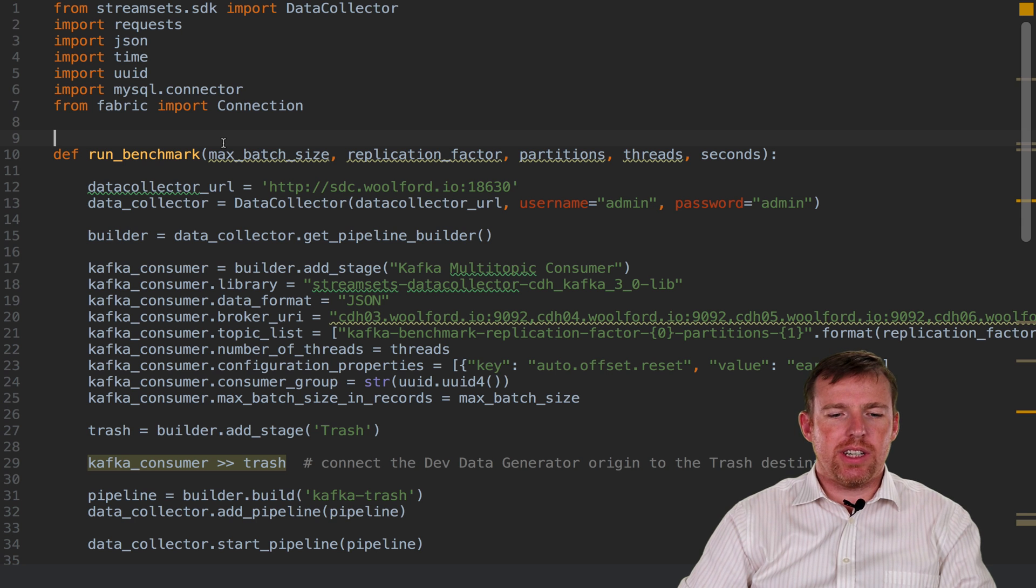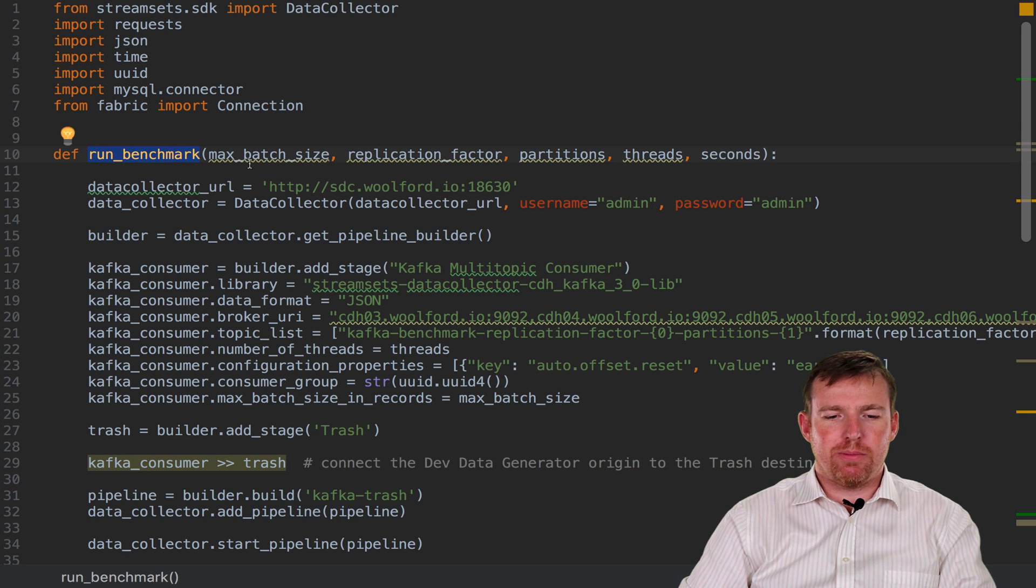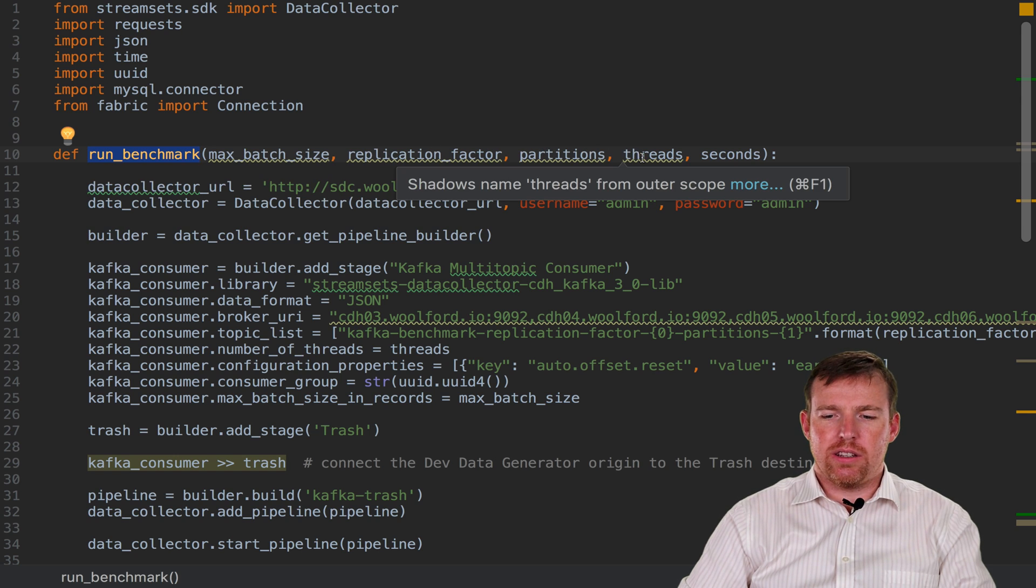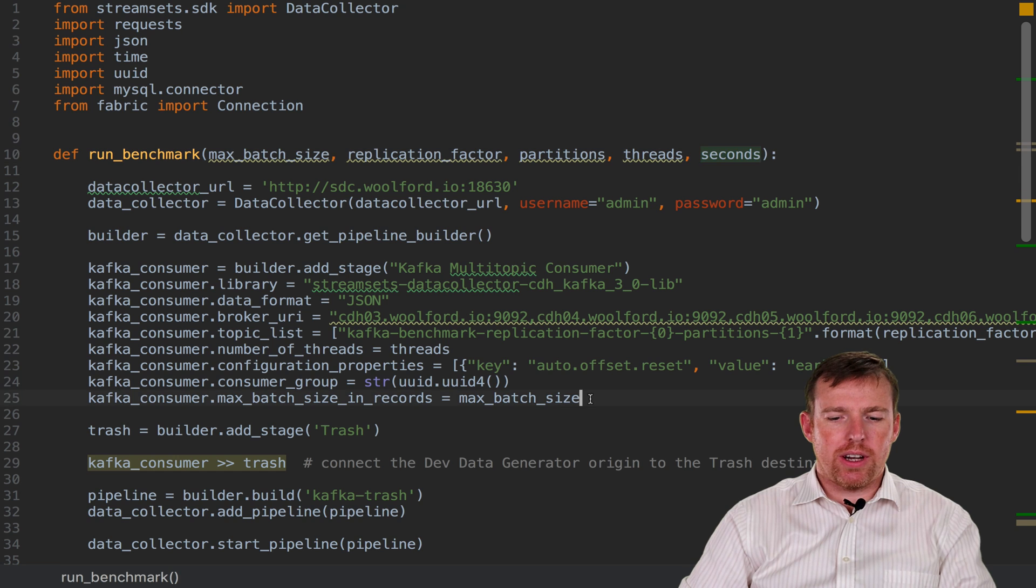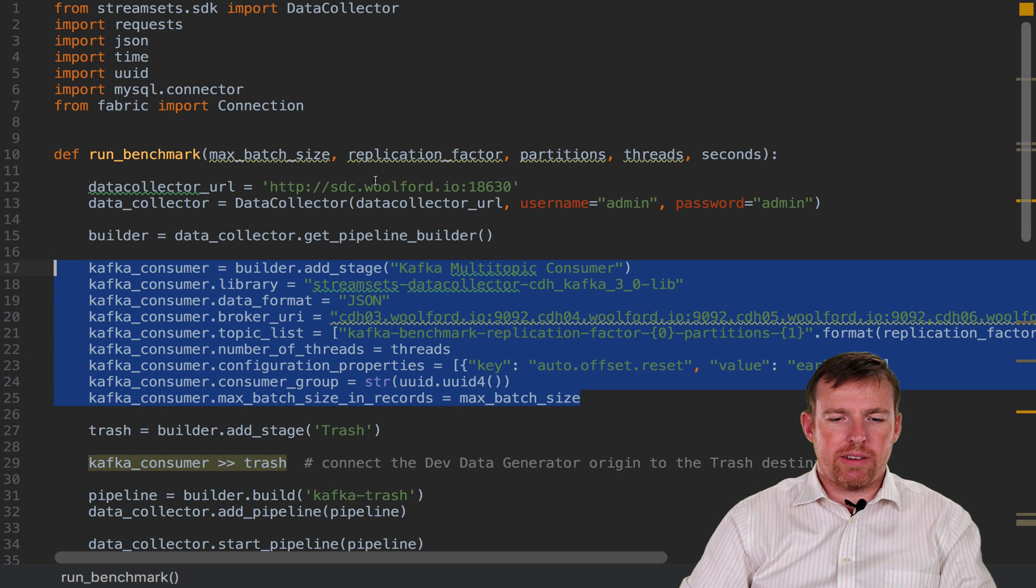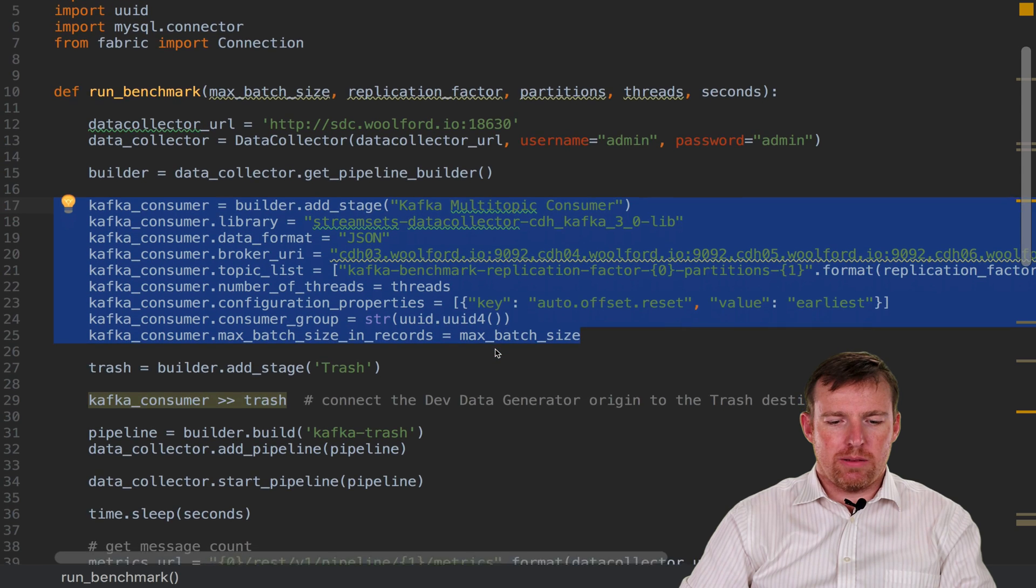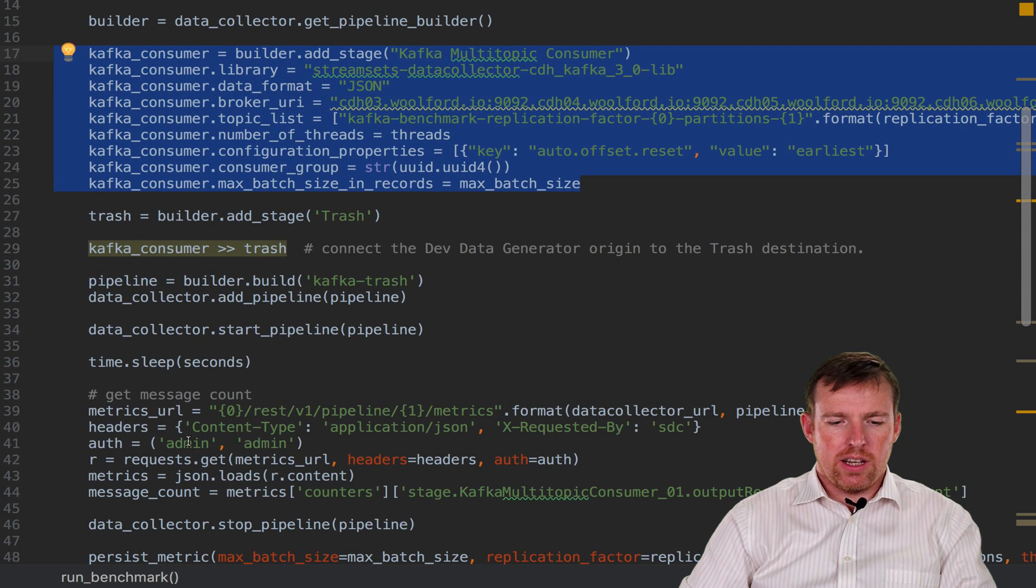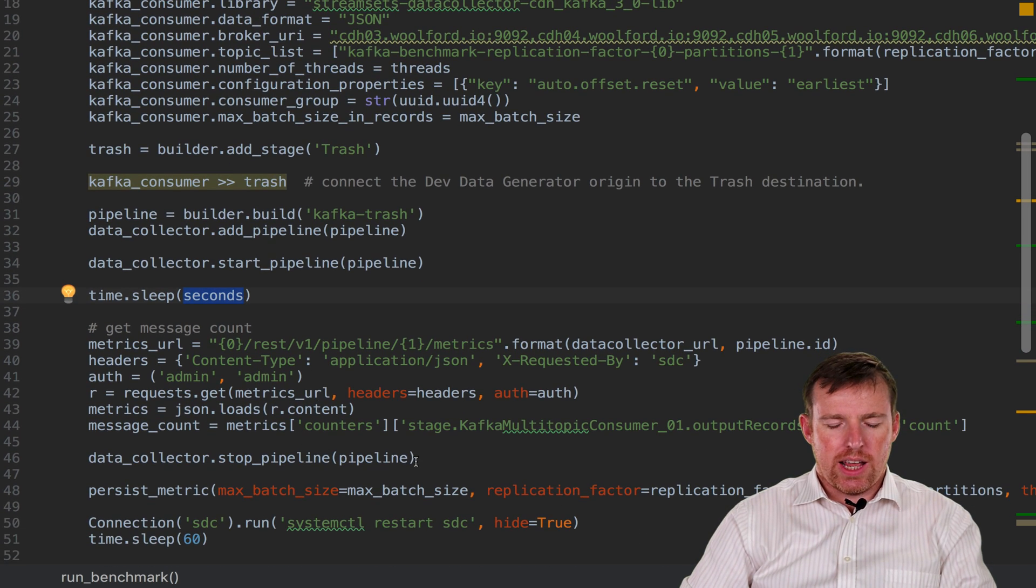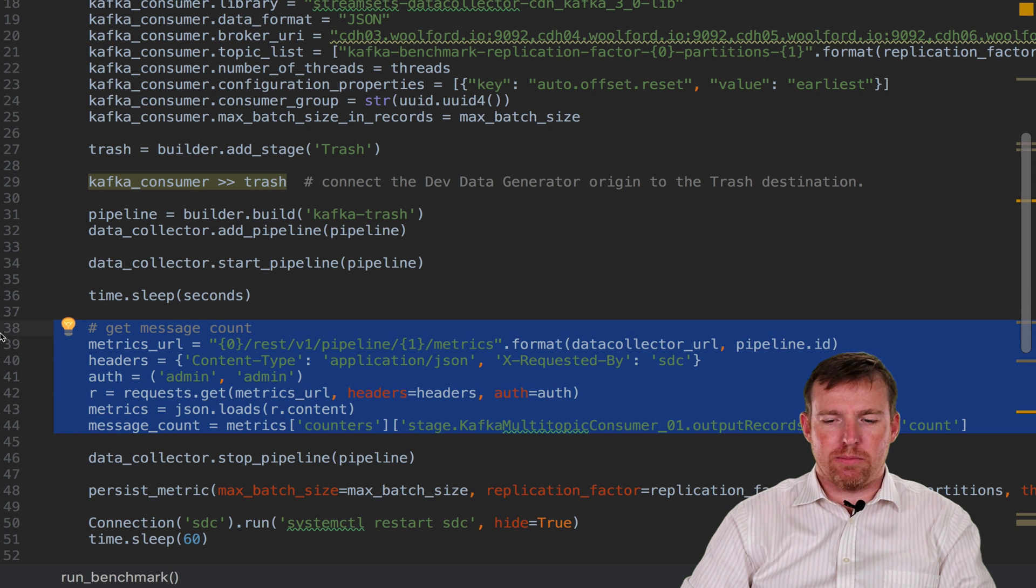The next thing I did was to write a Python function that runs the benchmark. So it takes in the batch size, replication factor, number of partitions, threads, and the number of seconds to run the benchmark for. It creates a pipeline using whatever criteria was fed into it, pushes that to data collector, runs that pipeline for however many seconds were specified, and then sees how many records were processed in that time.